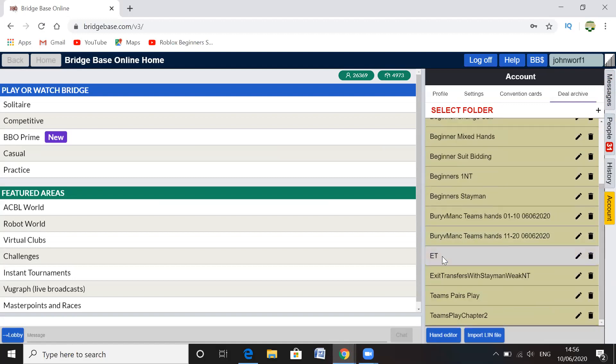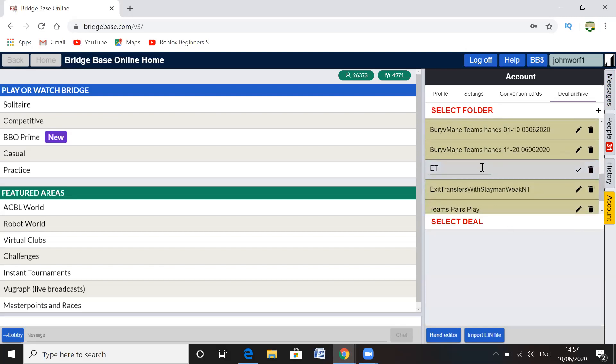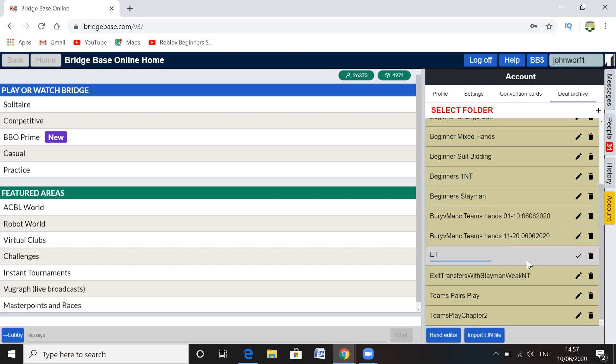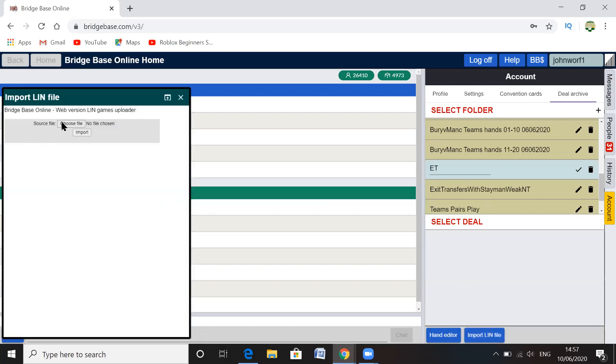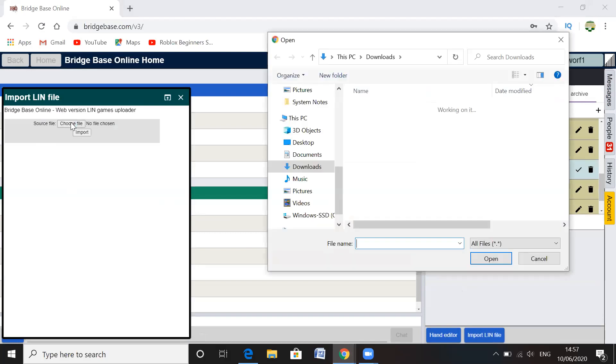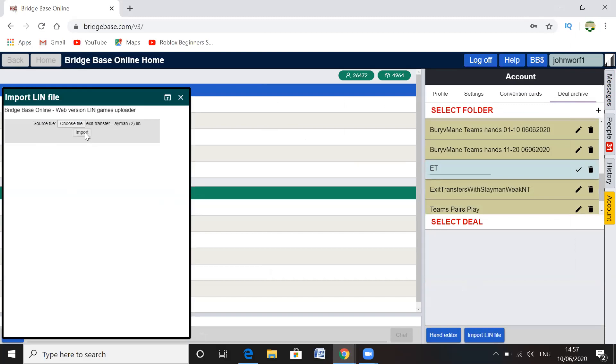So I've got it. I've already actually put it in, but for demonstration purposes I'm going to put it in again. So let's just make sure that that folder is clicked there. Import lin file, and then you'll get this pop-up. Choose file, and there we go, it should be in the downloads, and then open.